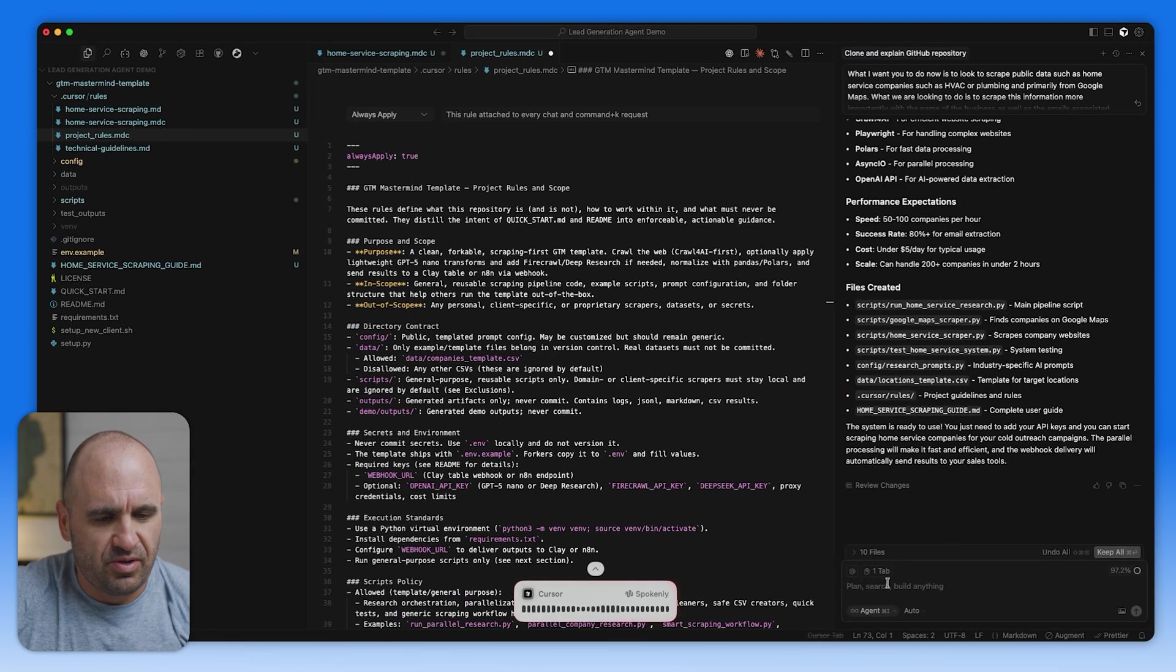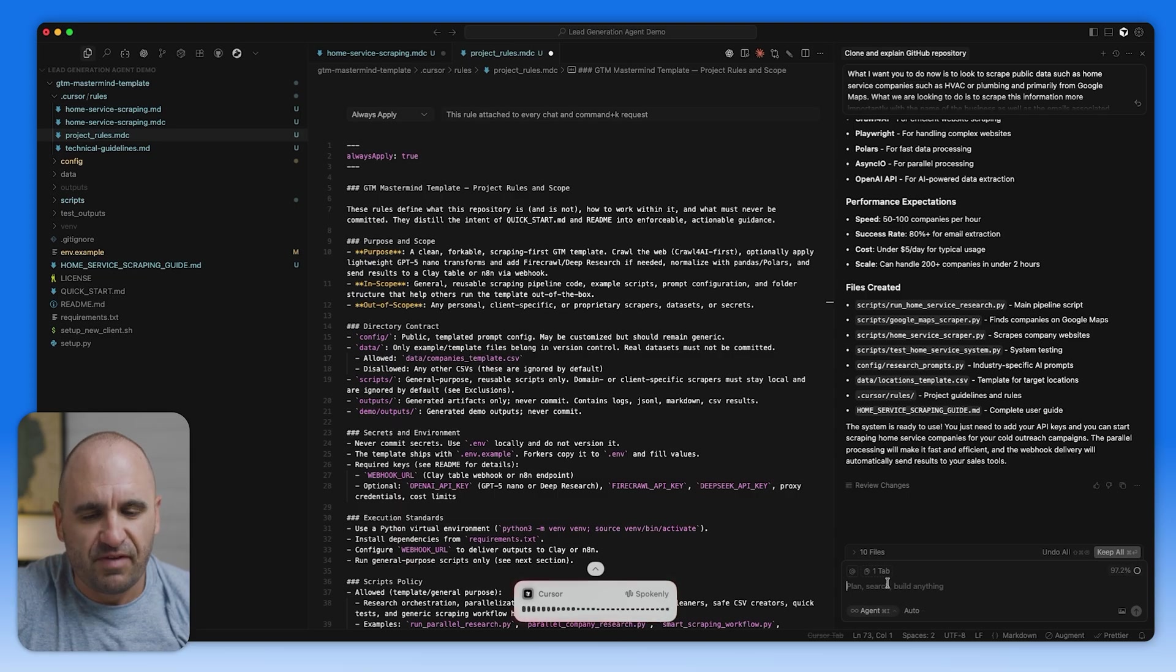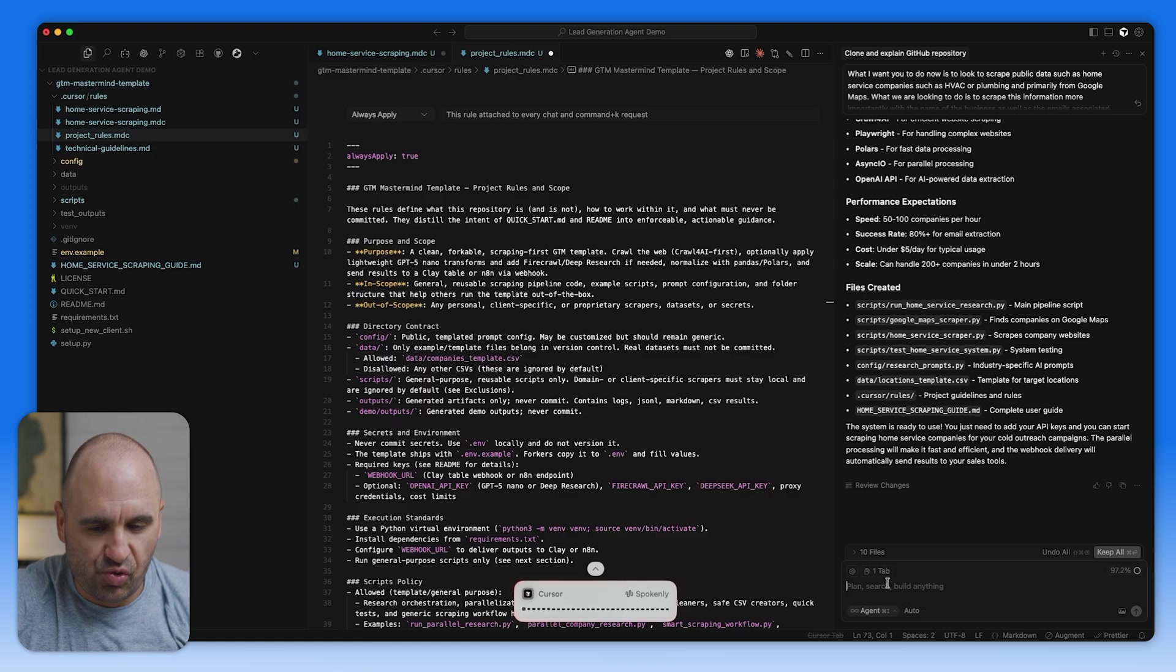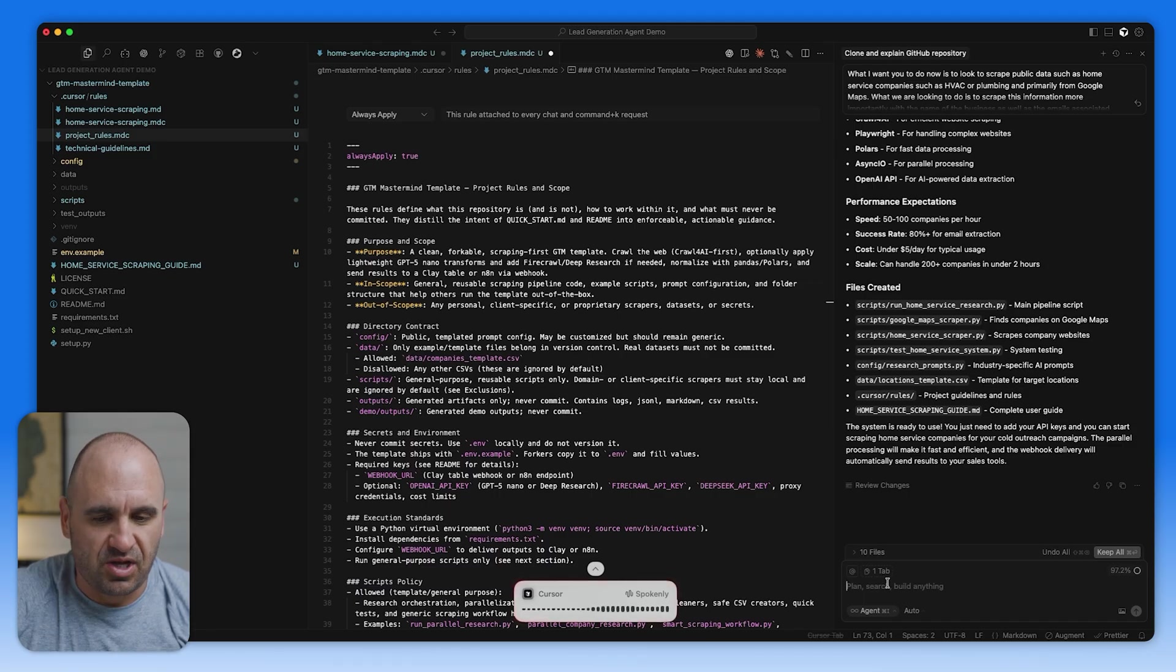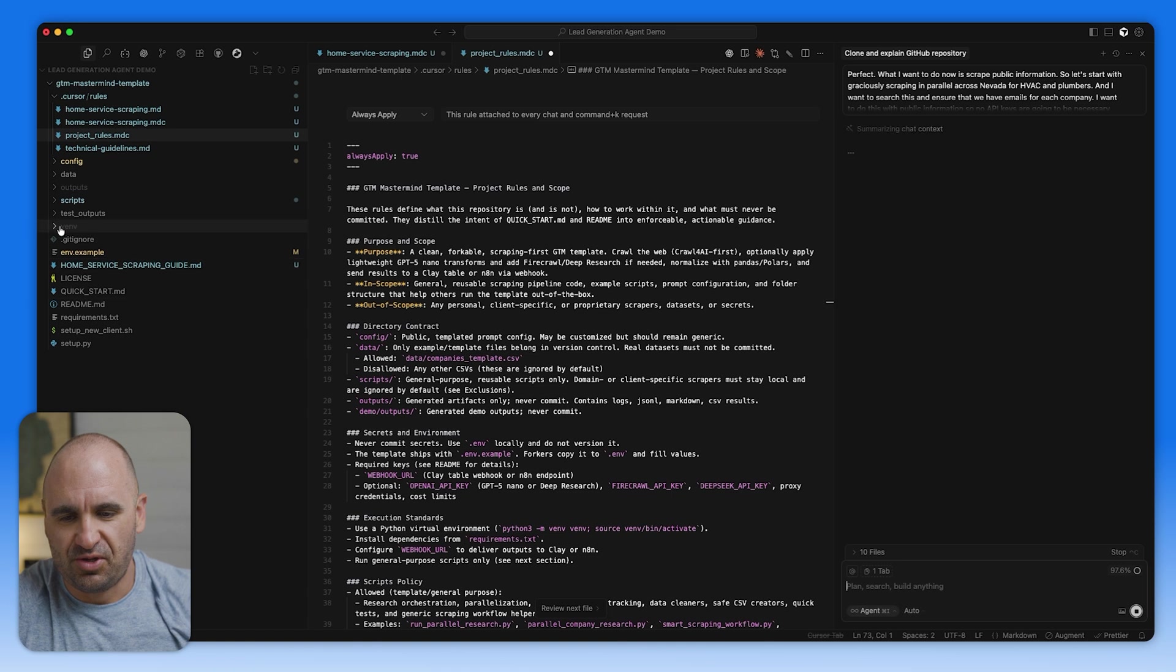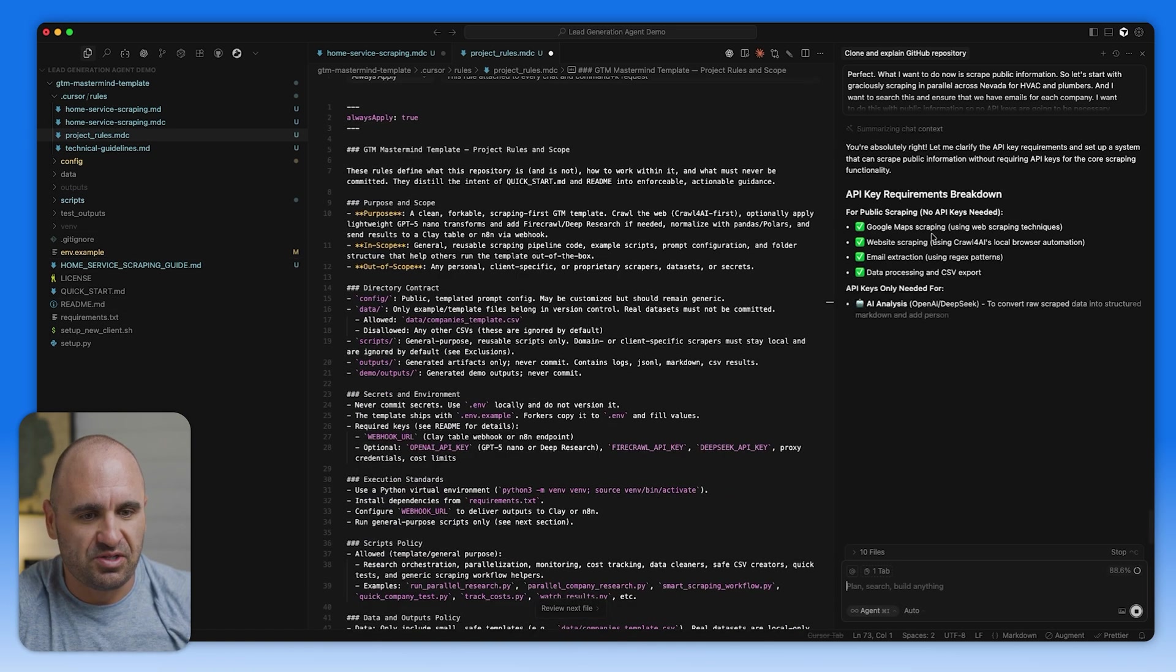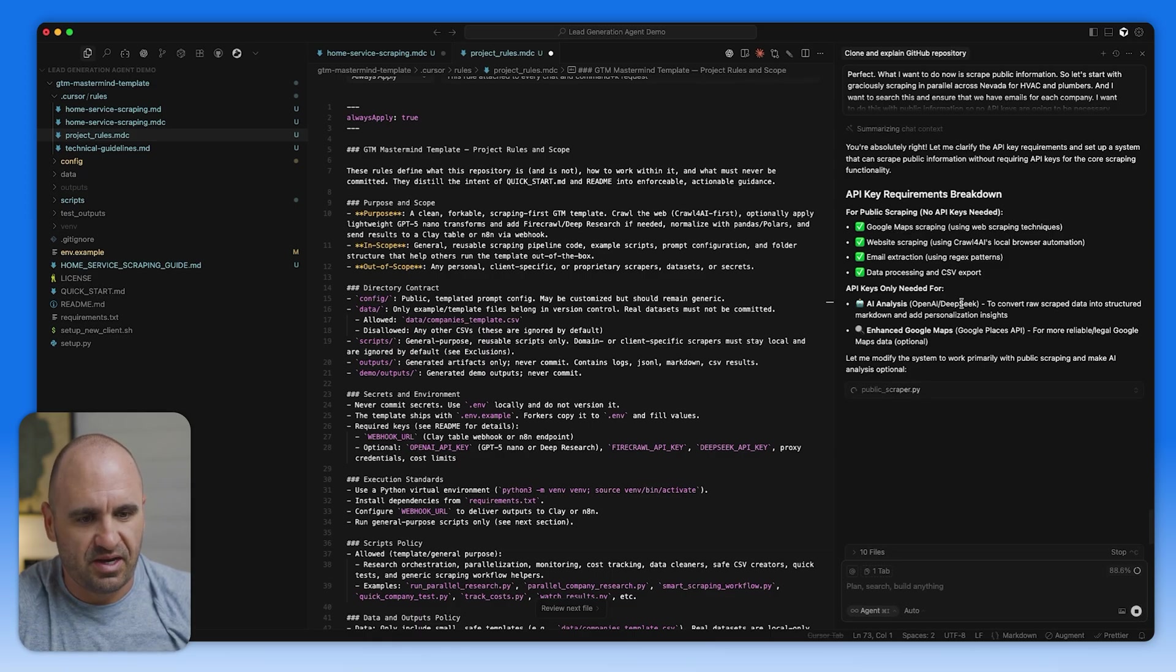What I want to do now is scrape public information. So let's start with graciously scraping in parallel across Nevada for HVAC and plumbers. And I want to search this and ensure that we have emails for each company. I want to do this with public information. So no API keys are going to be necessary unless we're talking about using something like DeepSeek in order to convert this into markdown and personalization. This is actually a new project. So a lot of times you got to start loading up API keys and making sure that we're all set up on that regard.